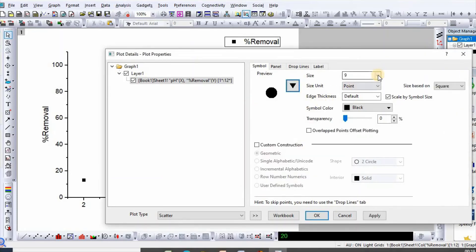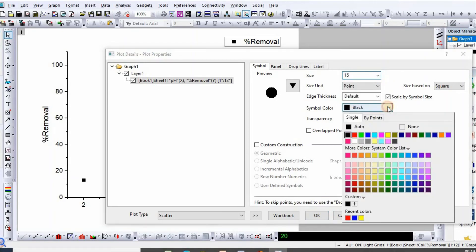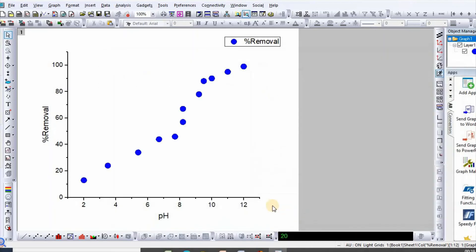You can also change color and click OK. Similarly, you can also edit X and Y axis to make it publication quality. Thanks for watching.